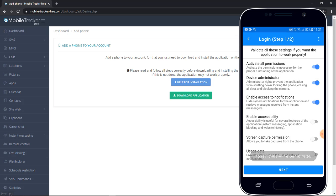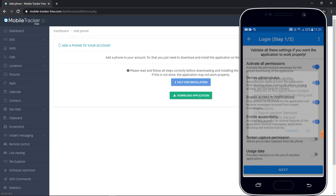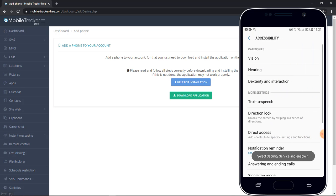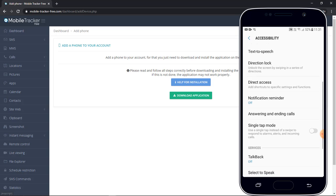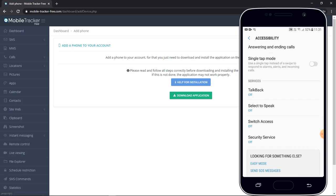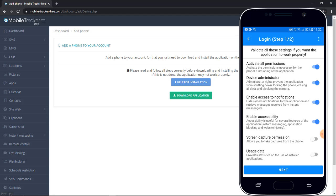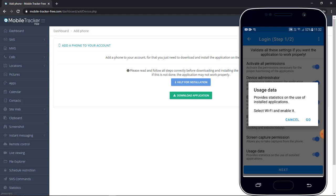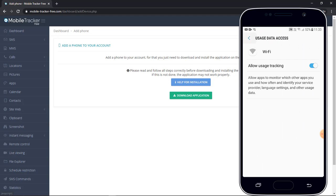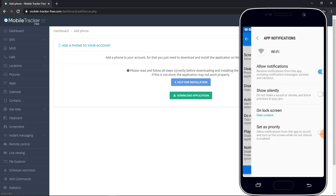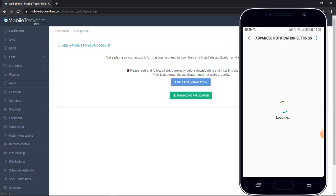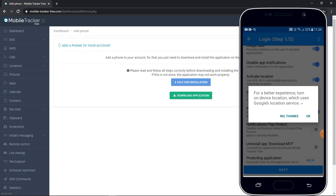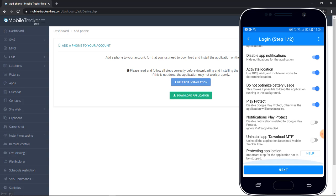Enable accessibility so that you can read instant chat application messages like WhatsApp or Messenger. So click on user security services, turn on screen capture permission, data usage yes, turn on, disable app notification so that this application will not send any kind of notification to the user, activate location, click on OK.